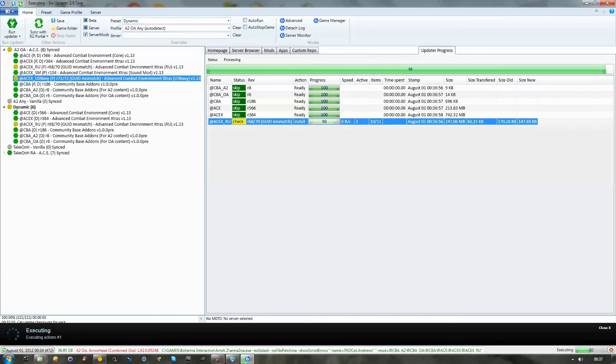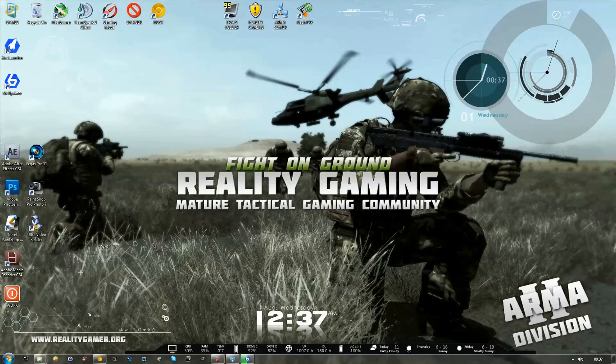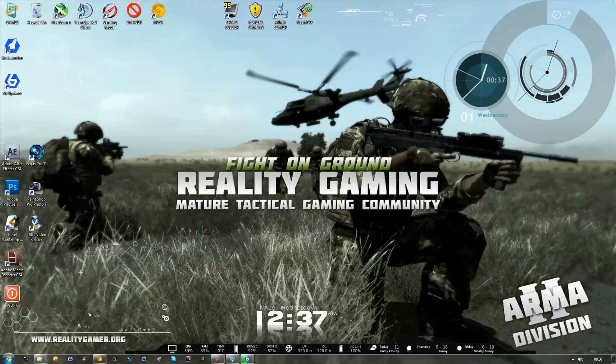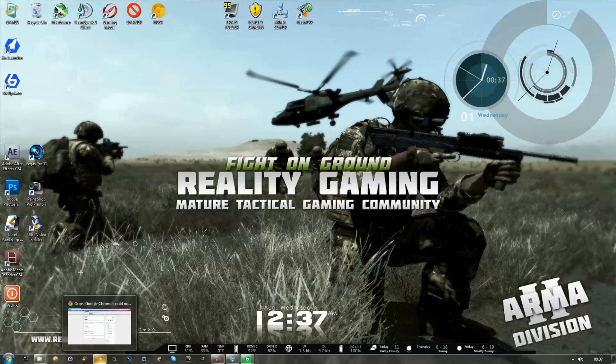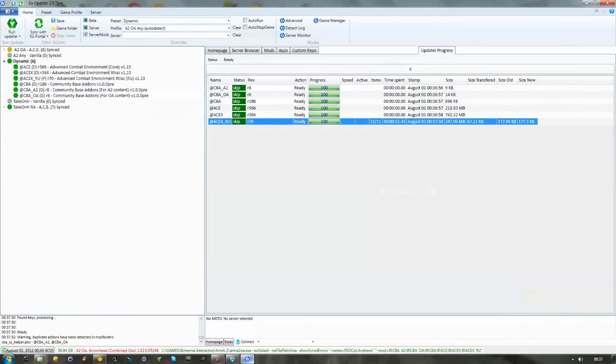So, guys, check out the website. You can see our address here. It's www.realitygamer.org, and hopefully this guide's been of help to you in getting your ACRE installed and your ACE set up to play at Reality Gaming.